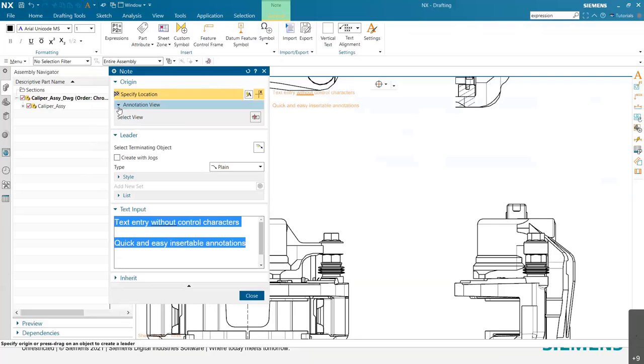Instead of doing it kind of a one-off there, it's more of a set your origin alignment kind of across the board.